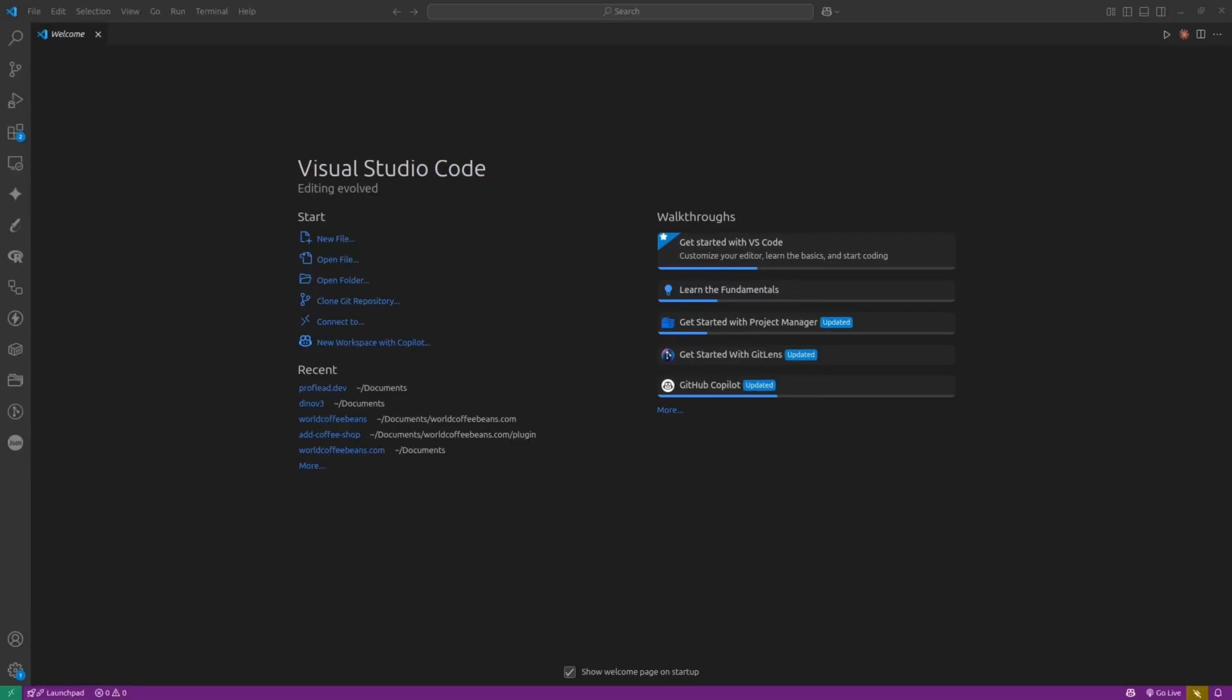Hey guys, in today's video I'm going to show you how you can run Codex CLI inside VS Code. If you never heard about Codex CLI, please watch my other video because there I explain all the details.